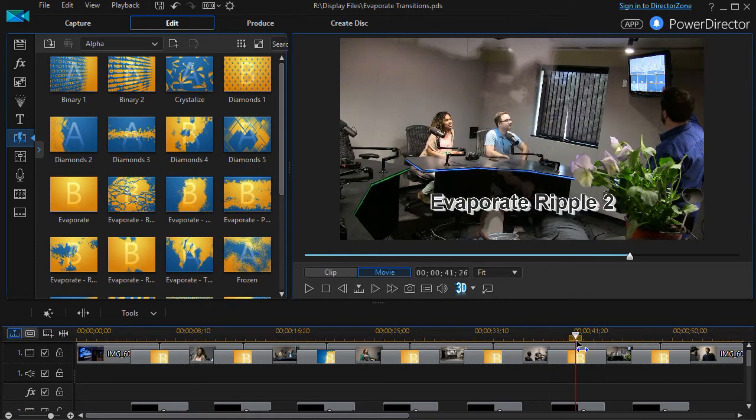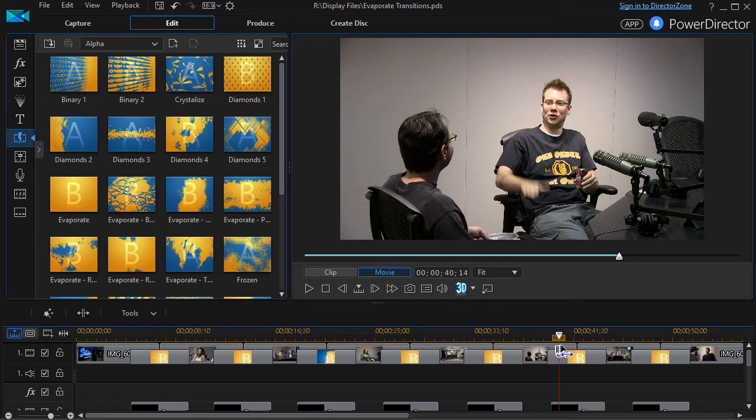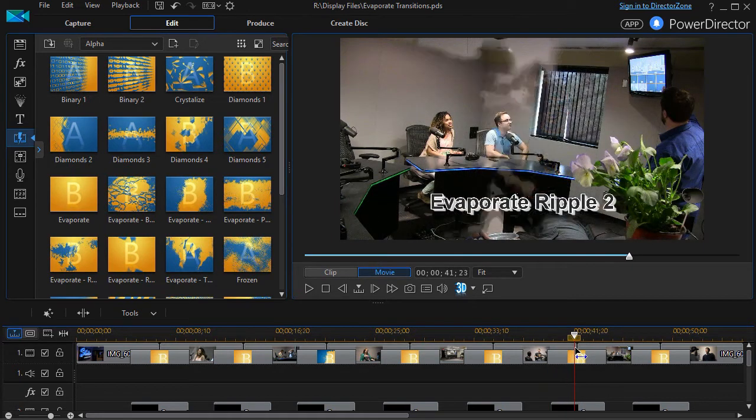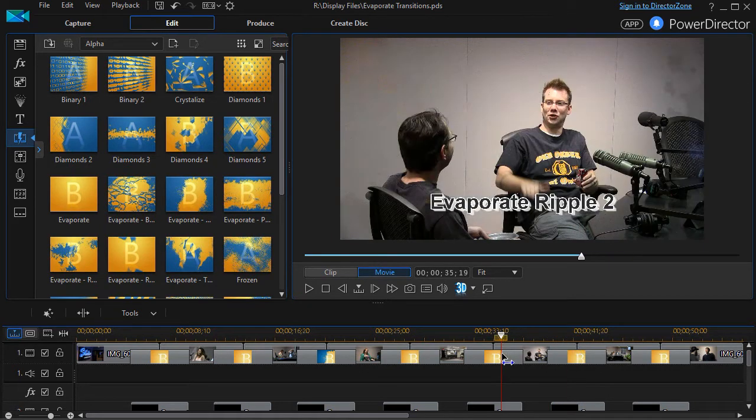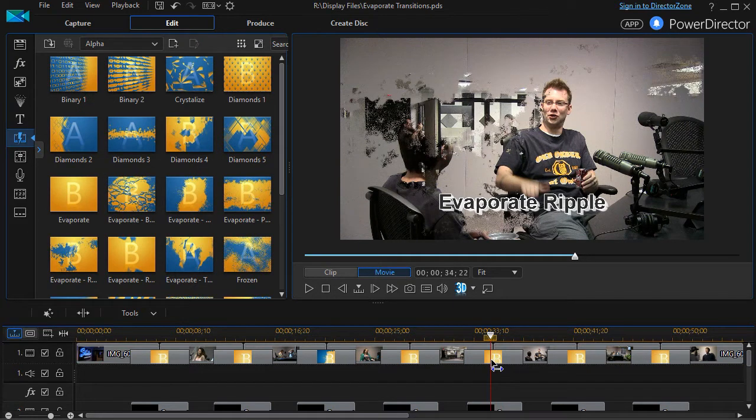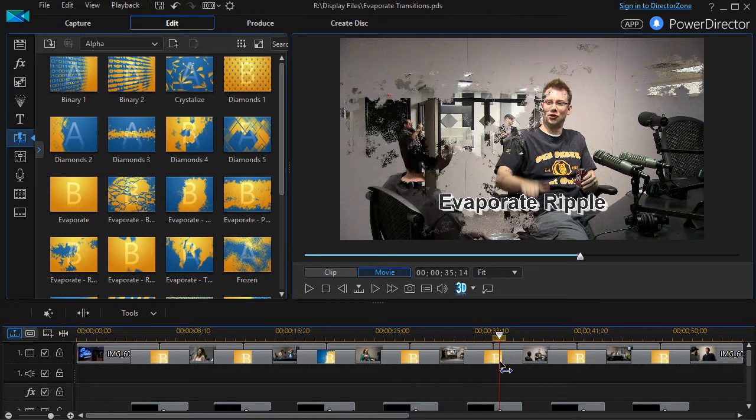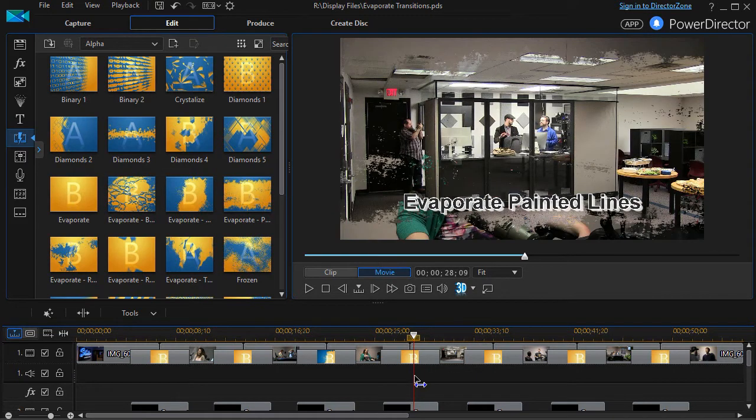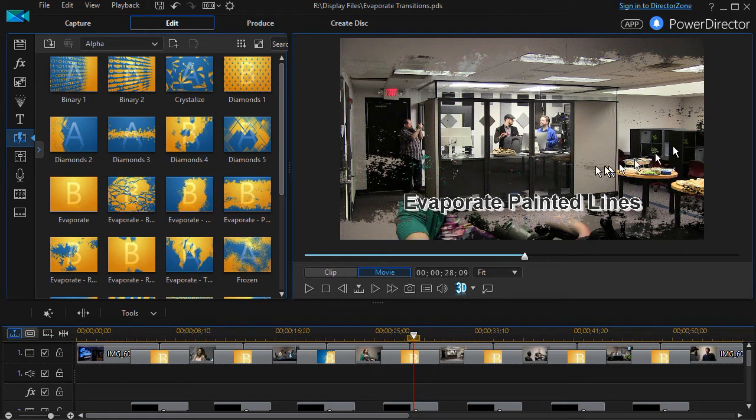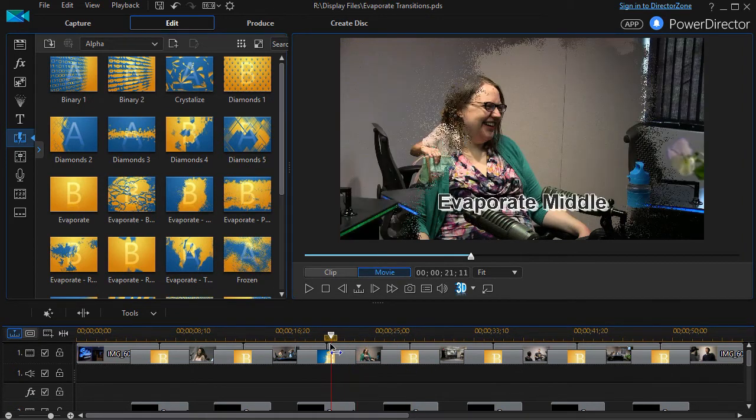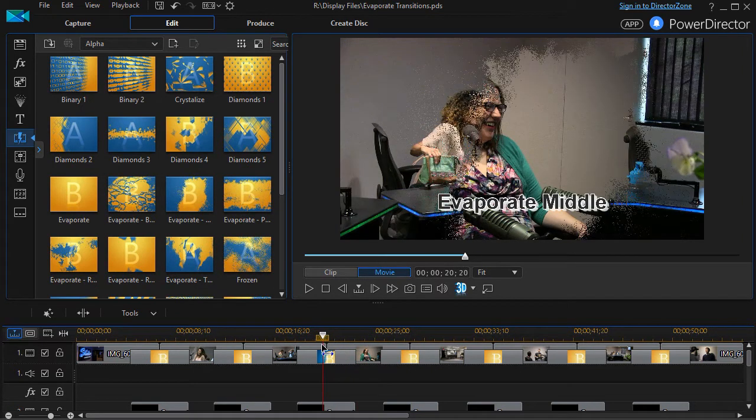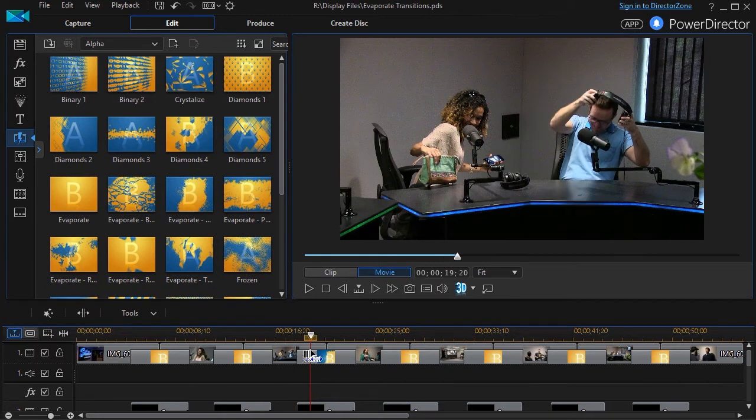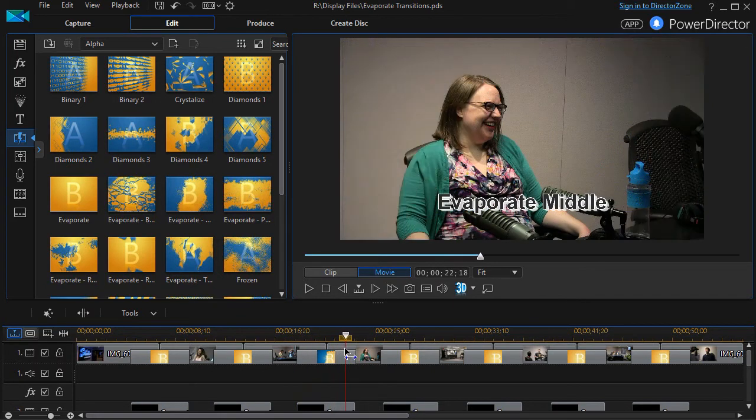This one here isn't too bad - it kind of comes together from the outside and moves to the center. That's ripple 2. Ripple 1 again is pretty disjointed, and I find that a little more awkward to my eye. The painted lines is similar because you have stuff at the bottom and over here in different places that are not necessarily contiguous areas. I do like the middle because it starts in the center and then it moves out.